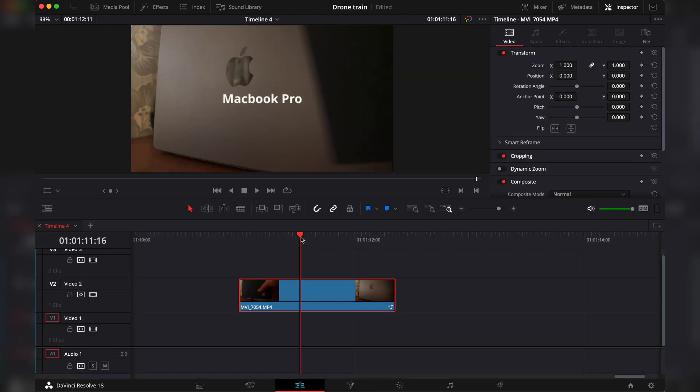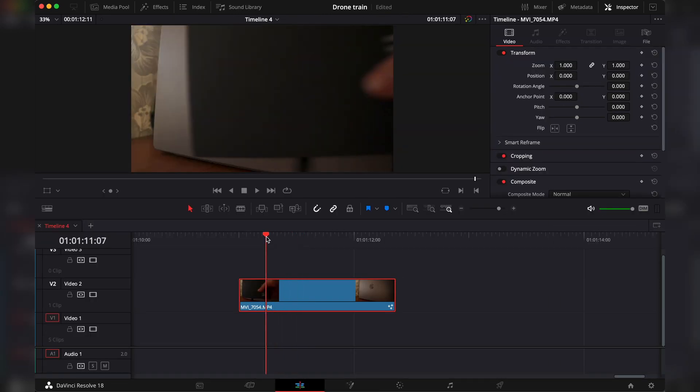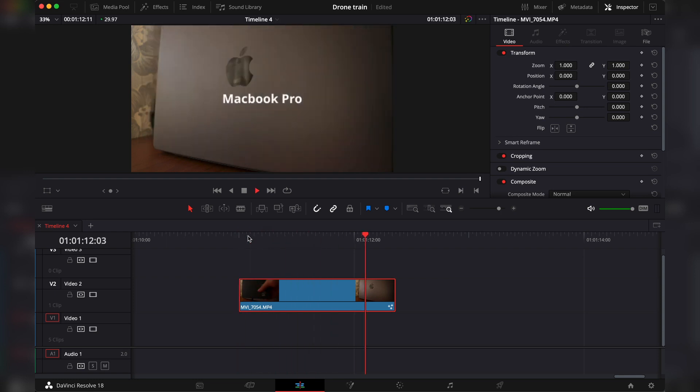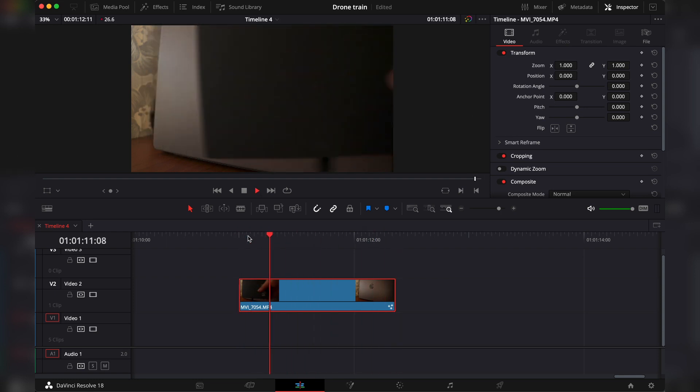Until it reveals the text and stays consistent with the foreground object. So let's go back into the Edit tab. Let's play it. And I'm pretty satisfied with this.